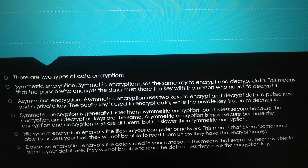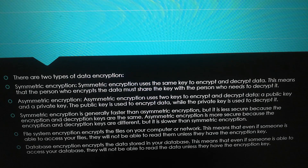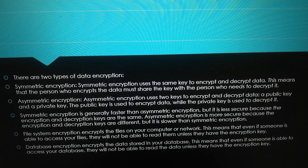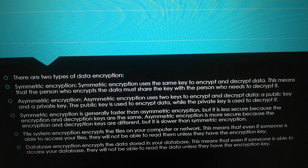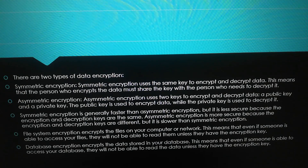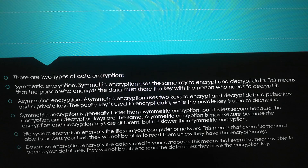Asymmetric encryption is more secure because the encryption and decryption keys are different, but it is slower than symmetric encryption.